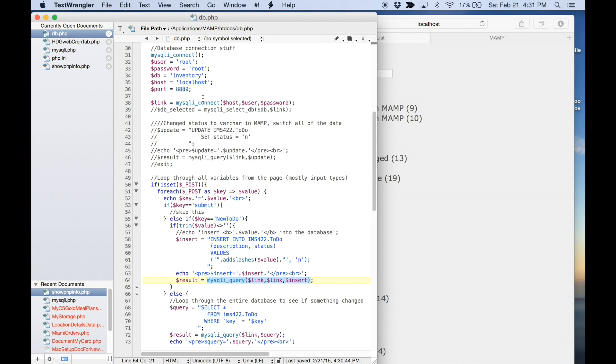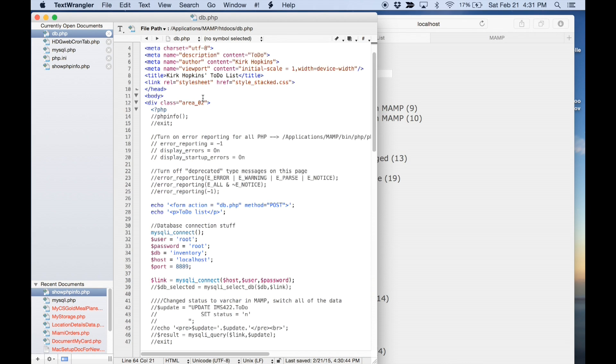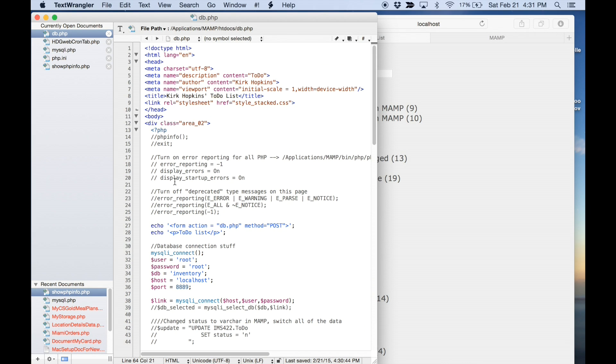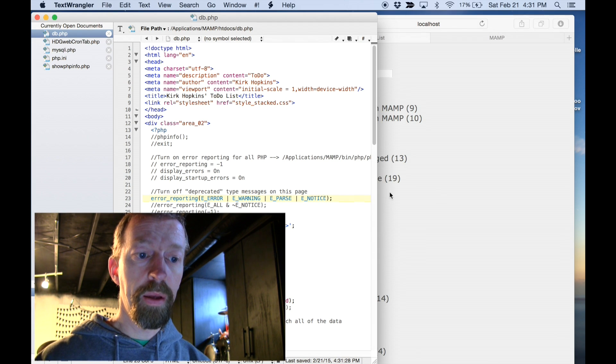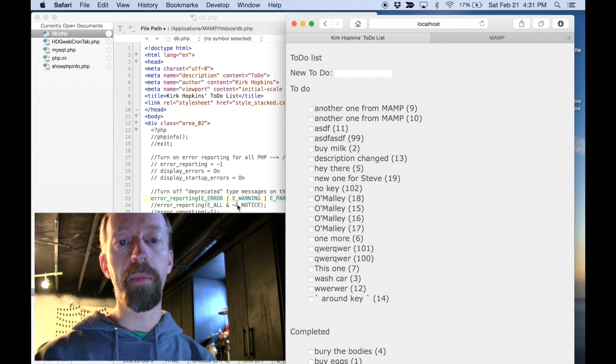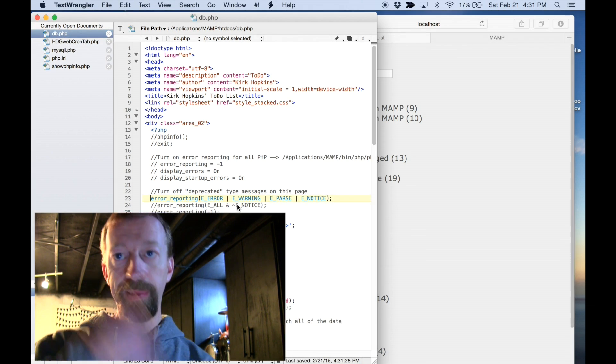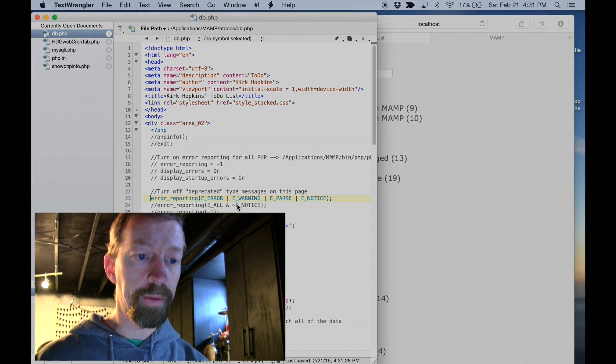I'm going to go ahead and turn that back on. So, we're not going to see any difference. But now, if there was a deprecated message, it would be off the screen. So, I hope that helps. See ya!